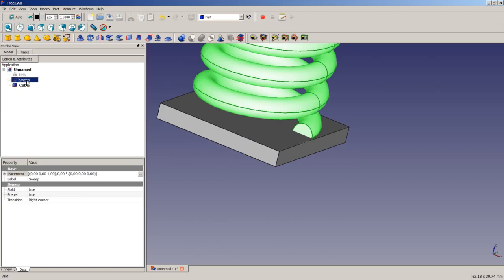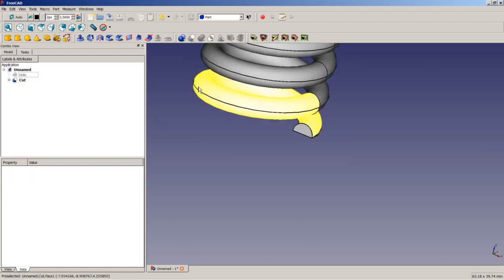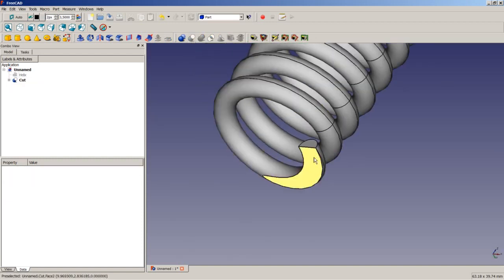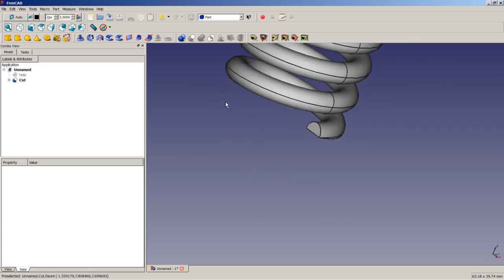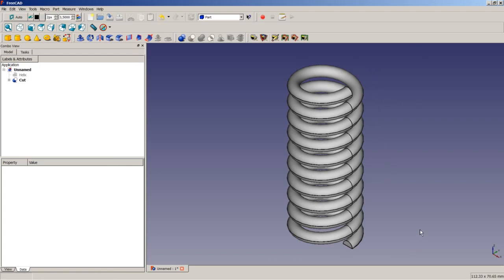So now I am going to select the sweep, then press Ctrl to do a multi-select and select the cube, and then do a boolean cut by using this icon here. As you can see here, we now have a planar face here. So I will repeat this operation now on top to have a complete compression spring.